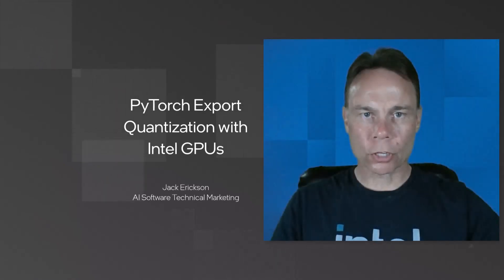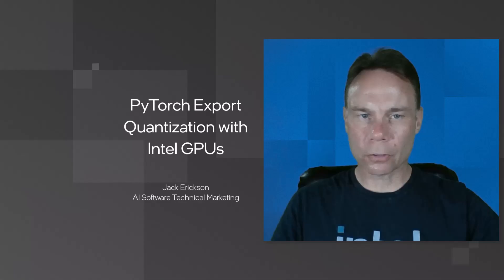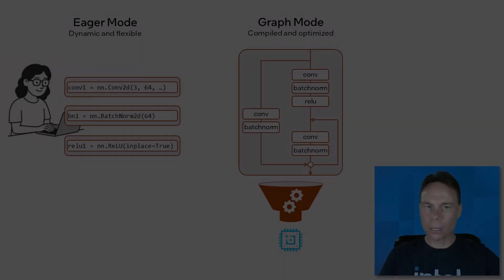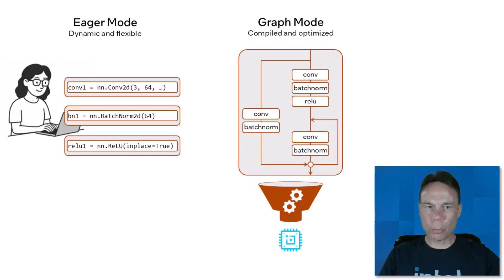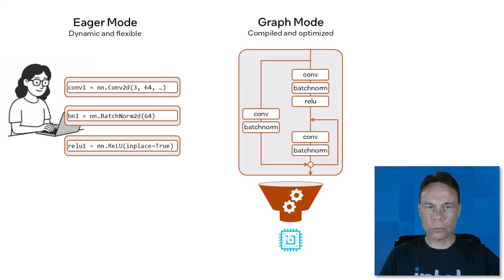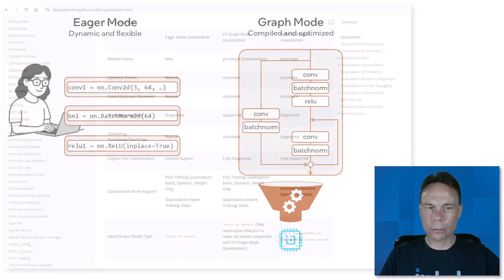Do you want to turbo charge your PyTorch quantization results? Graph mode in PyTorch traces your model and generates a computational graph. You've probably used it to speed up inference or training, but did you know it can also improve quantization results?